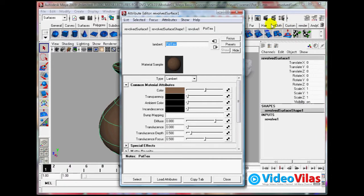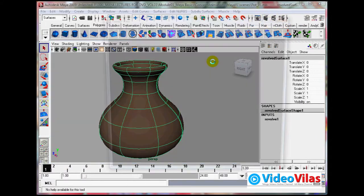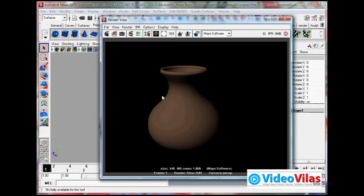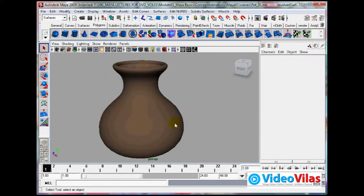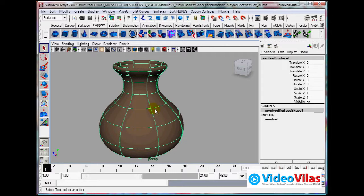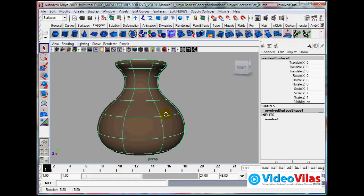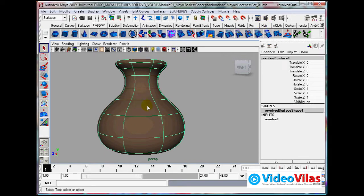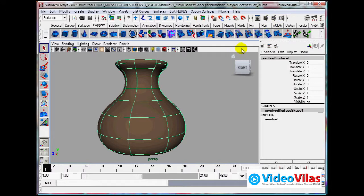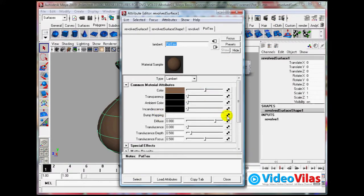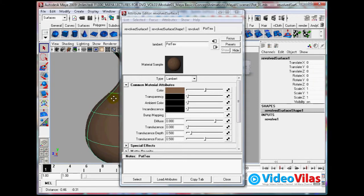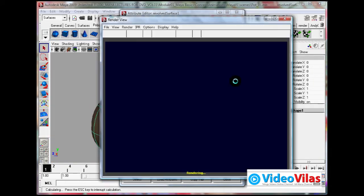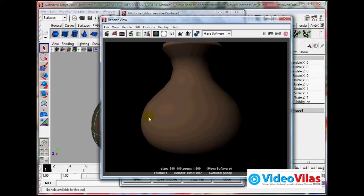If you render this, just see the rendering - it looks like this, very smooth. Now I want a small grainy look over the entire surface, so I will apply bump mapping.